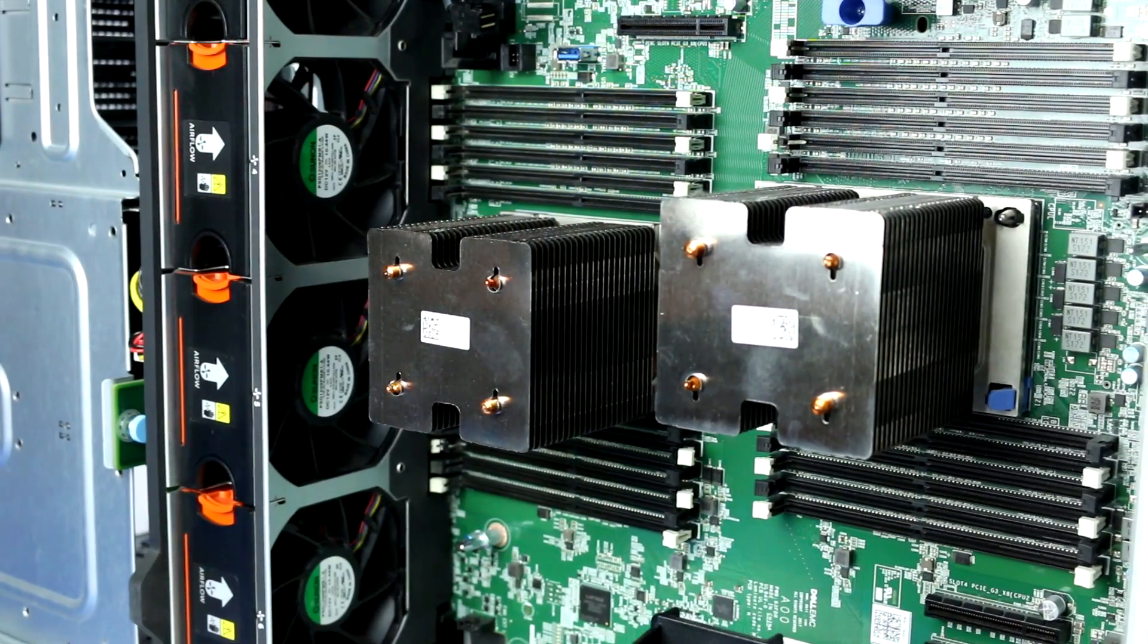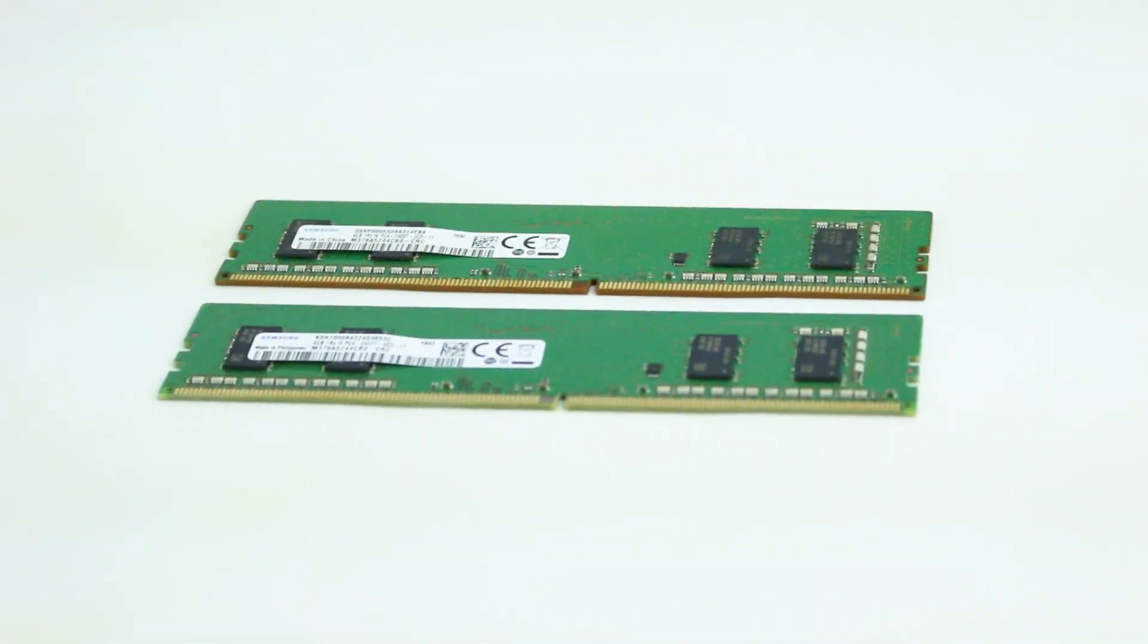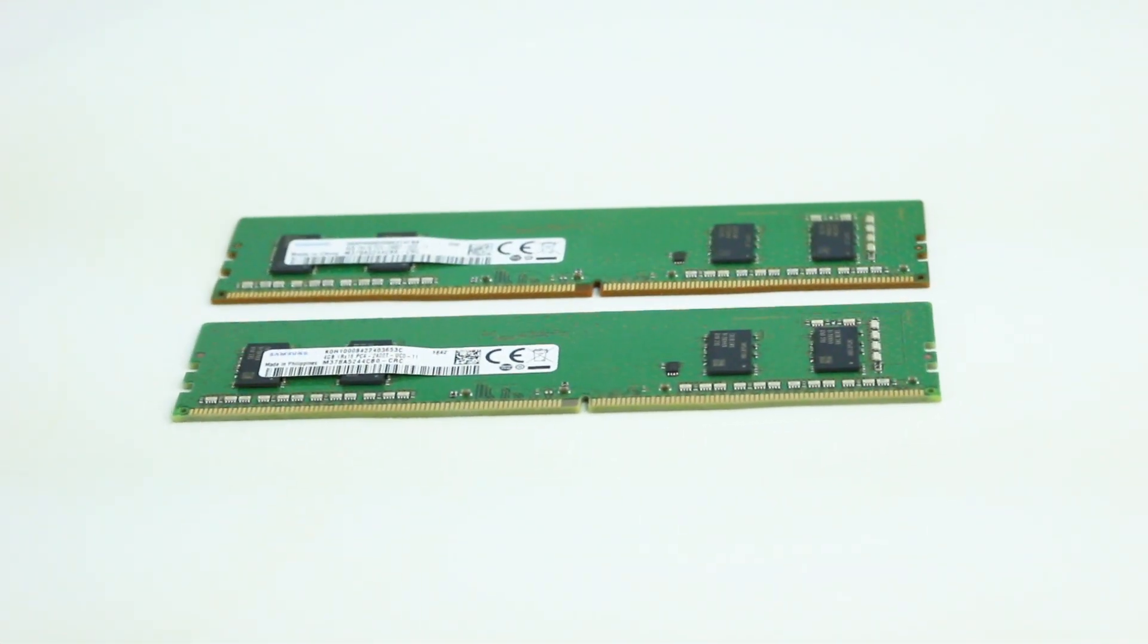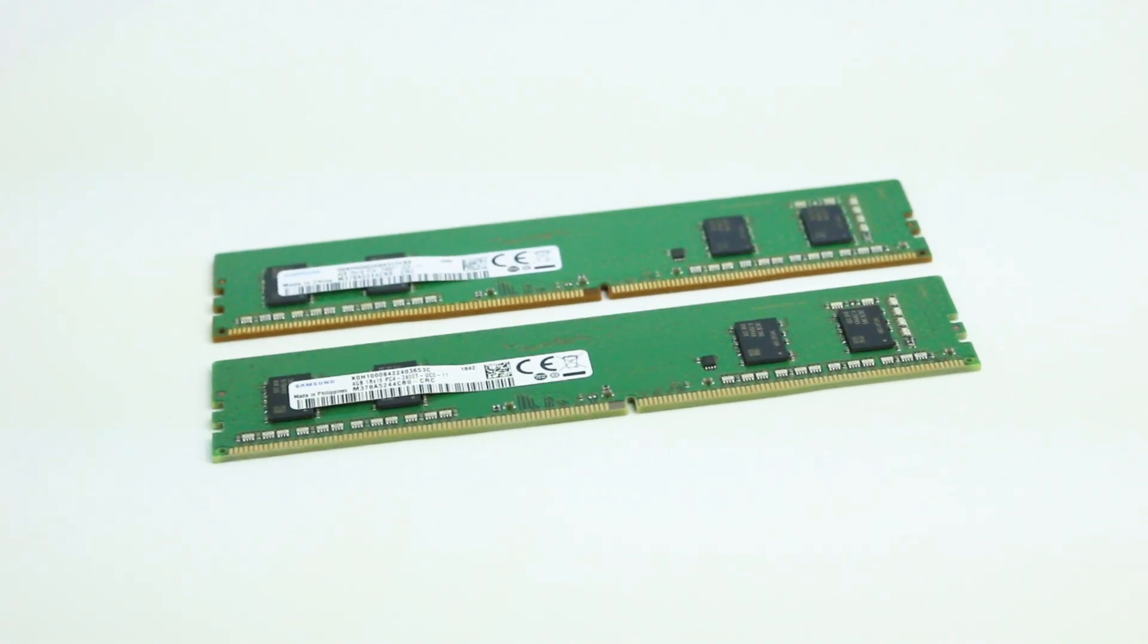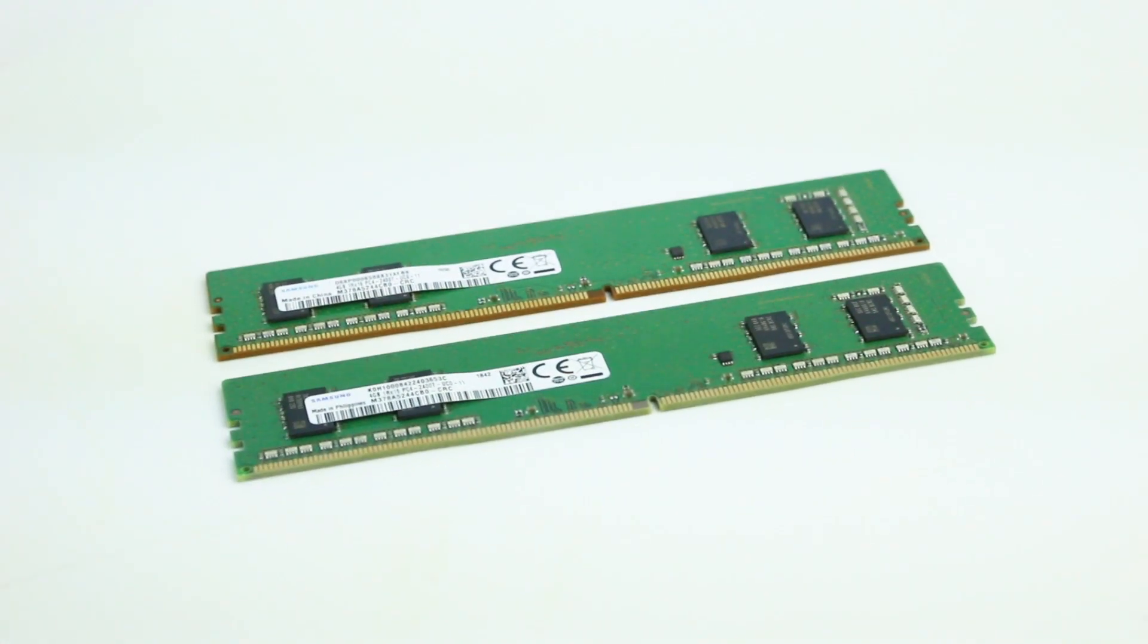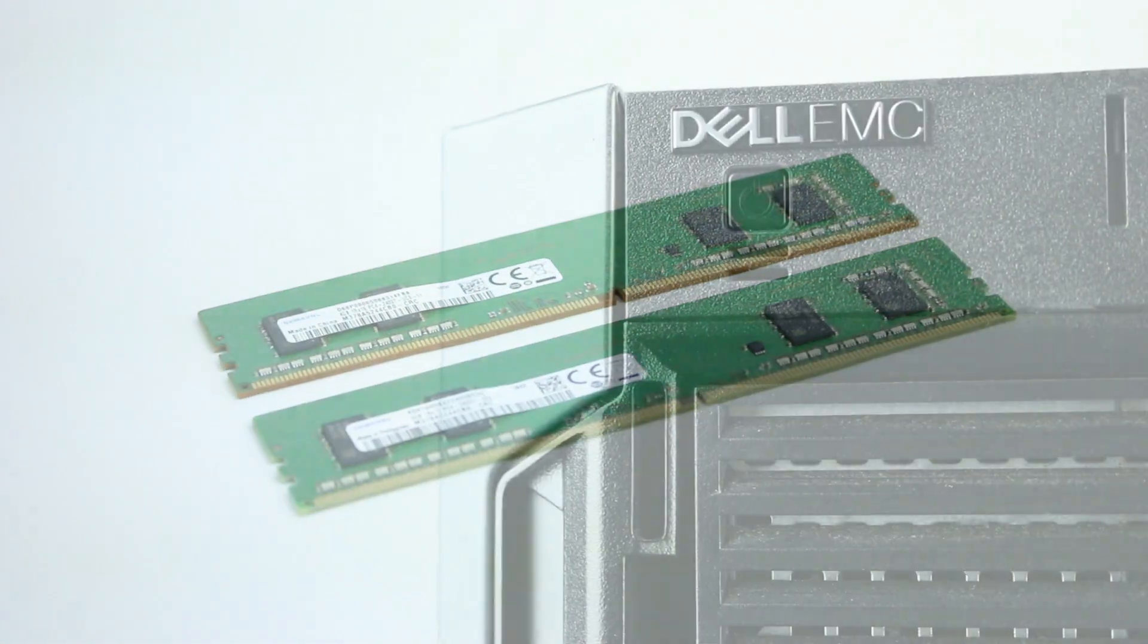The PowerEdge T640 system supports DDR4 registered DIMM slots and load reduced DIMM slots with memory bus frequencies up to 2933 megatransfers per second.